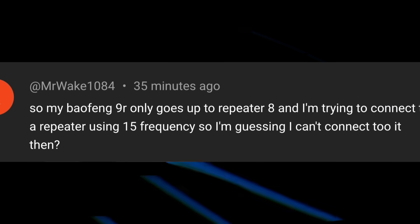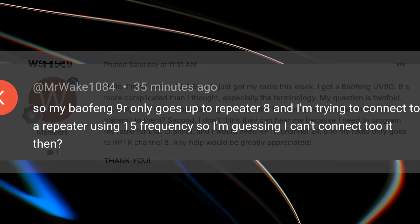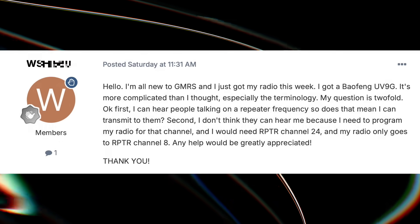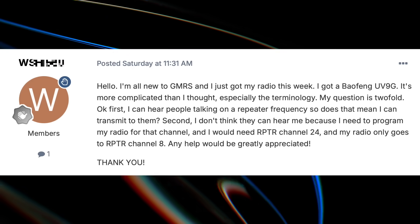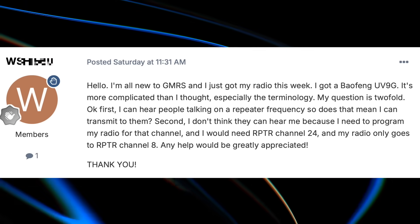A very common question, or to be more precise, a point of confuculation that I see posted not only in the comments right here on my videos, but also in the online radio dork forums, revolves around GMRS repeater channels. More specifically, the confucularity that surrounds the naming and numbering of GMRS repeater channels.